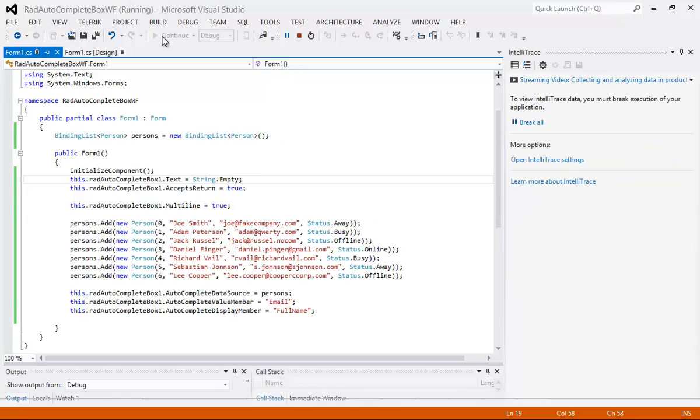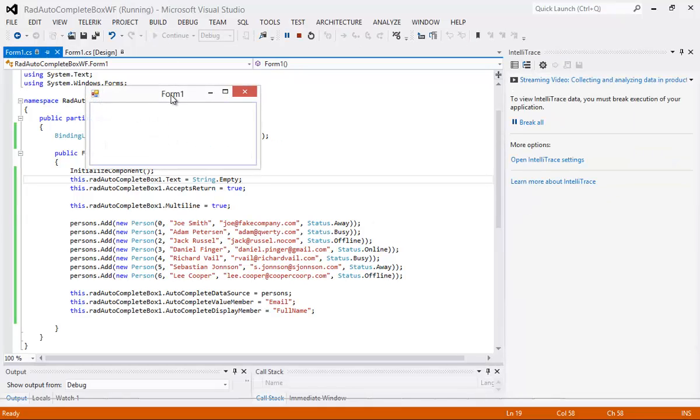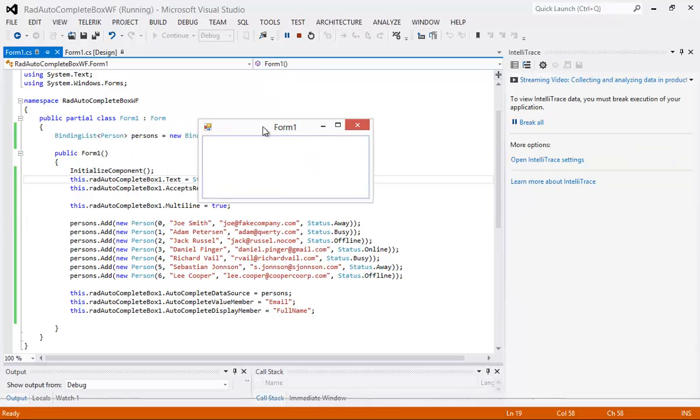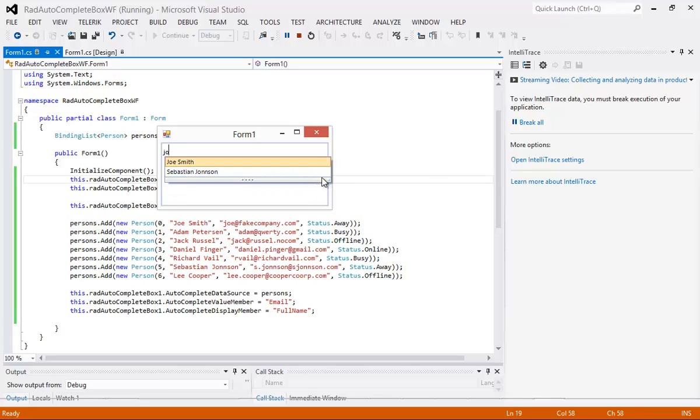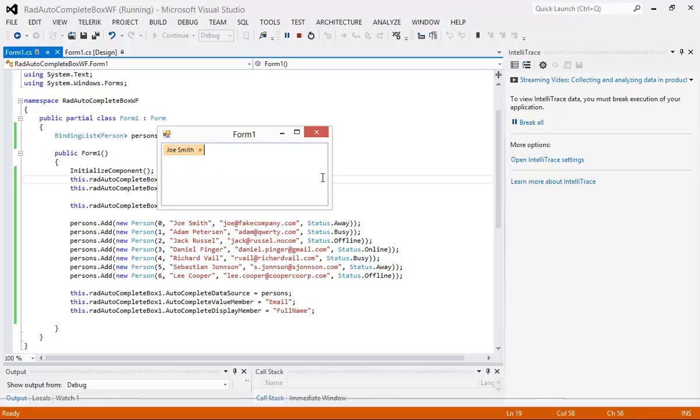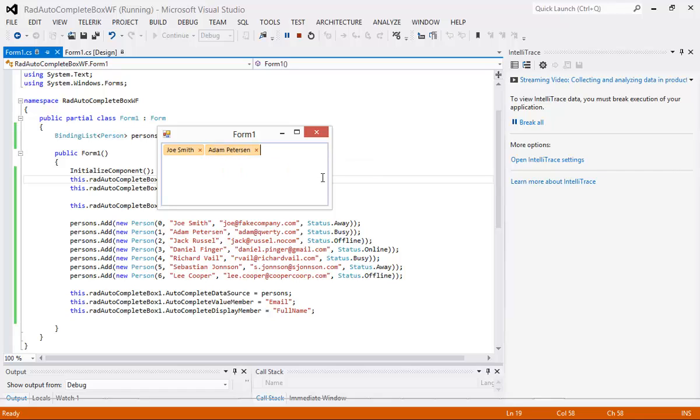So I press start and as you can see here we now have our RadAutoCompleteBox. What I'm going to do is start typing in the word Joe. So you see that it found the word Joe Smith and actually since I just put J-O you can see that it also found Sebastian Johnson.